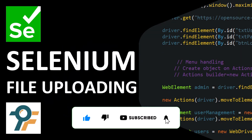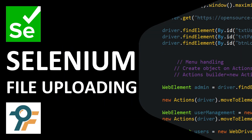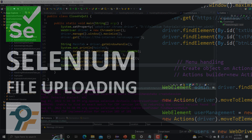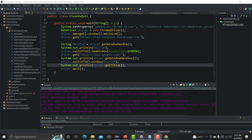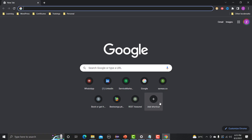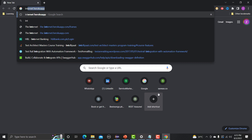Hello everyone, welcome to this Selenium WebDriver tutorial. In this tutorial we will learn to upload a file using Selenium WebDriver. First let's understand how the upload functionality works, and then we will see how we can automate it using Selenium WebDriver.